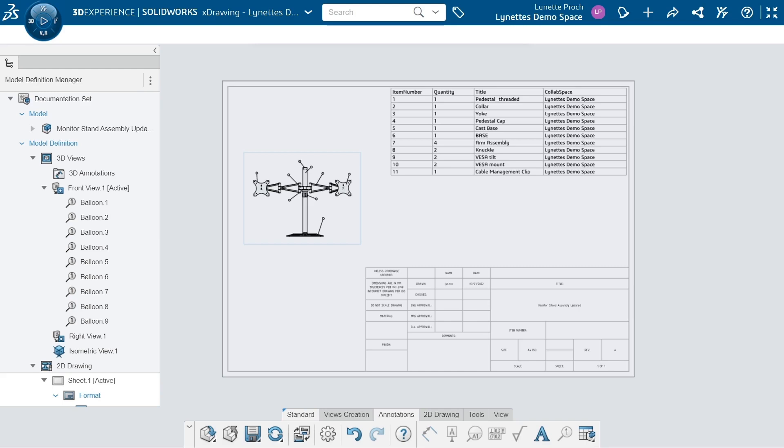So that's how we can create bills of material in the X-Drawing app on a 2D drawing sheet. If you have any other questions, you can always feel free to contact us at Trimec, and we're more than happy to talk to you about your 3DEXPERIENCE endeavors. Hope you enjoyed the video. Have a great day.